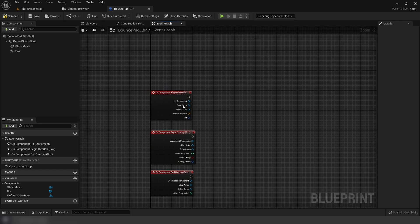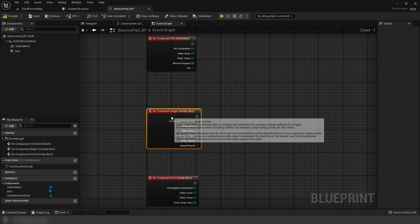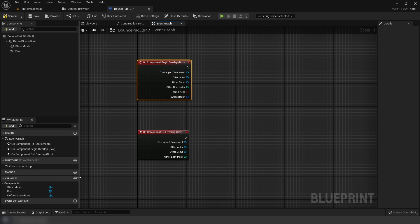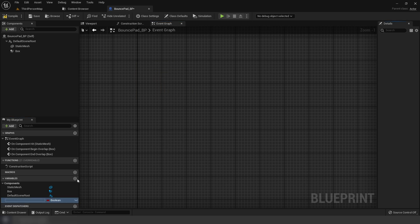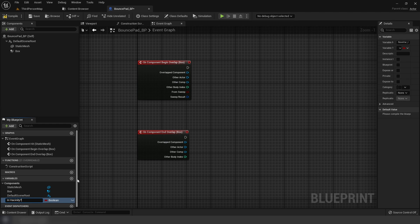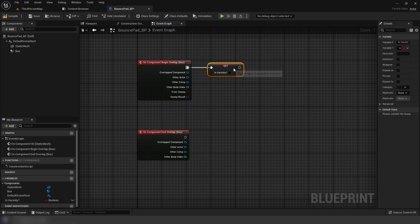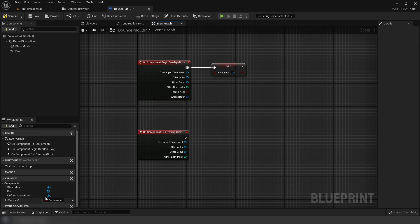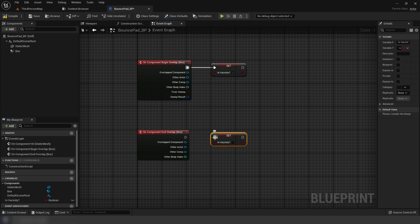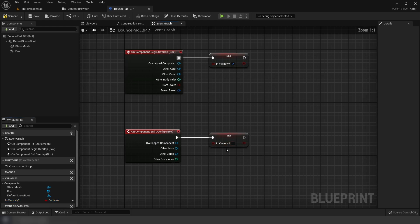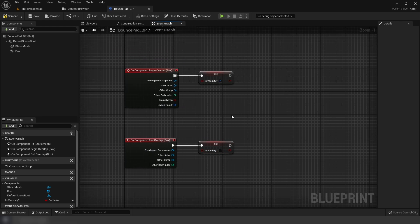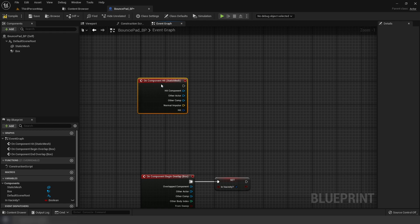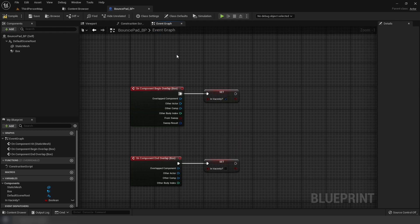On begin overlap, create a new boolean variable called 'in vicinity' and set it to true. To quickly do that, drag out the variable, hold alt, and release left click. On end overlap, set it to false.